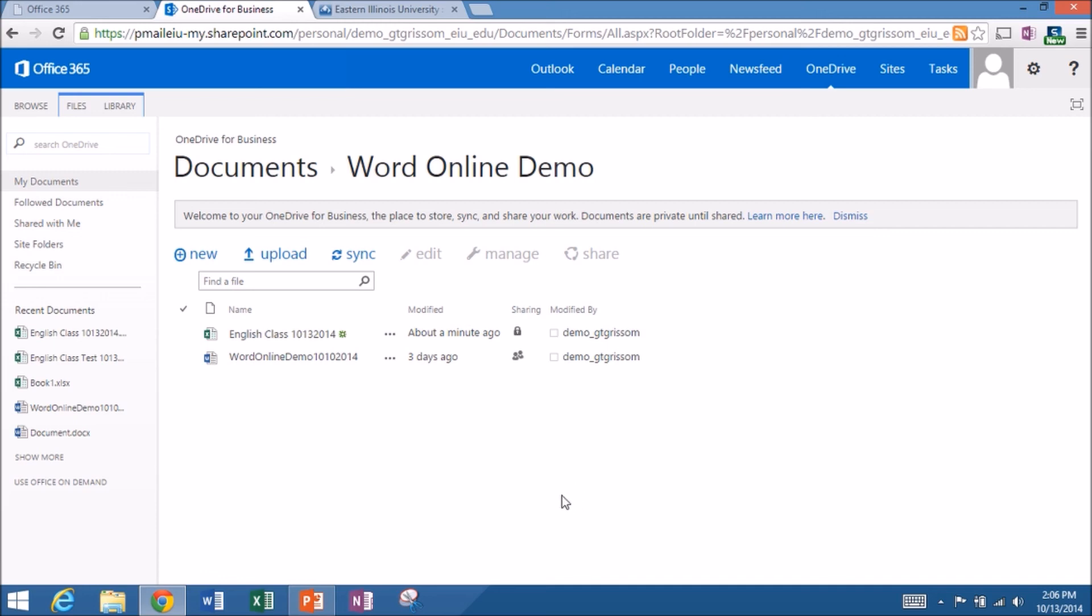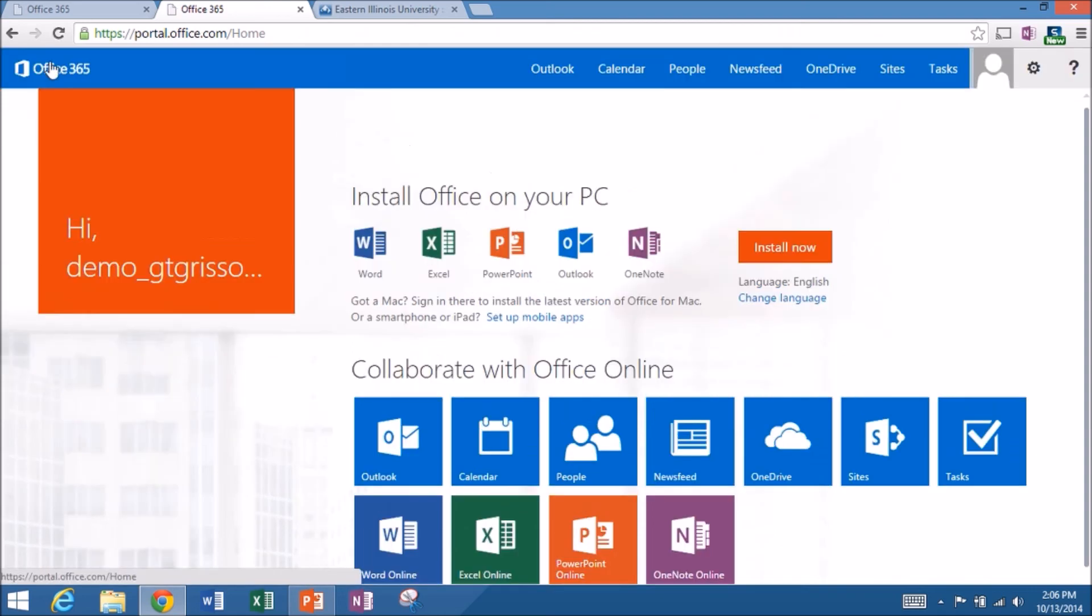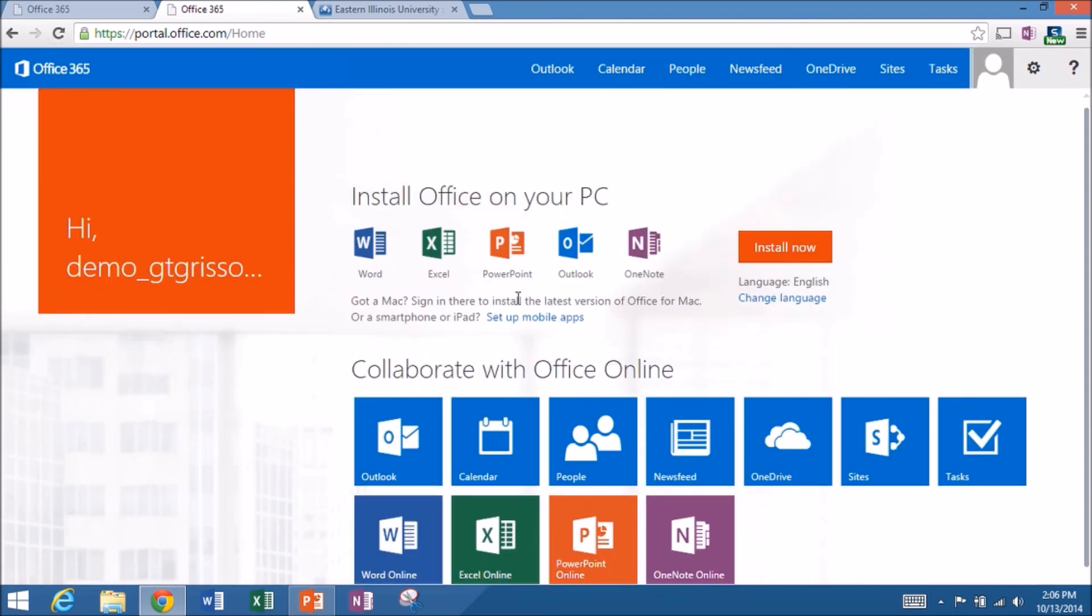Another trick, if you're here and you want to go back to the Office 365 start screen, when you see the Office 365 logo in the upper left-hand corner of your browser window, if you click on that, depending upon your default settings, that will take you back to what I call the splash screen or the Office 365 start screen.